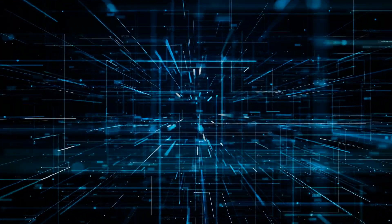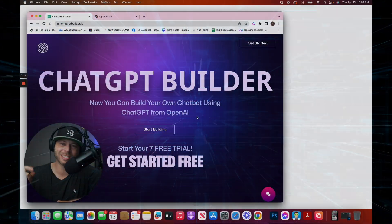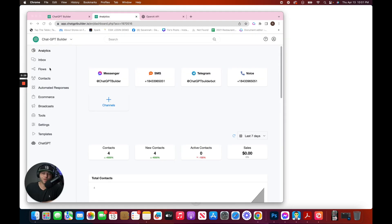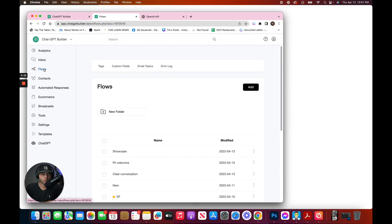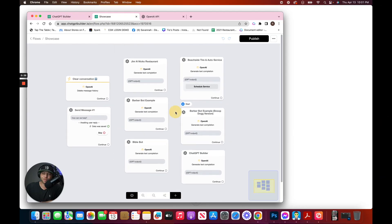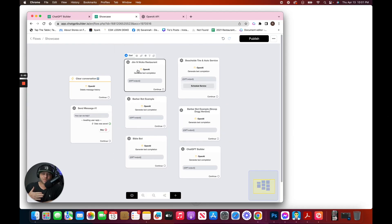ChatGPT has changed the game for chatbot builders, and I'm going to show you what I mean. We can build chatbots with single prompts that will blow your mind. I've got several different examples.